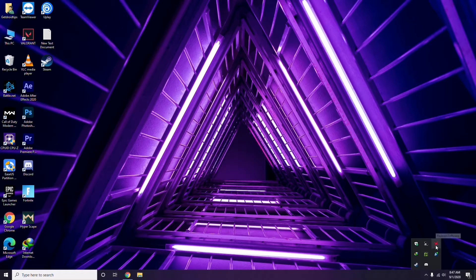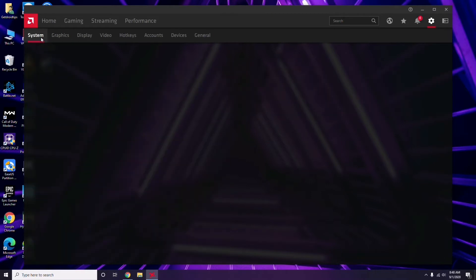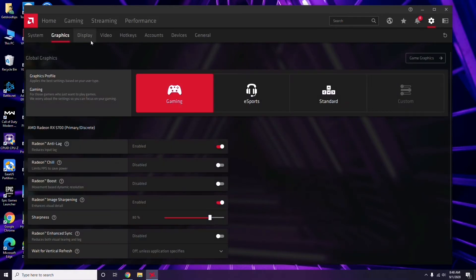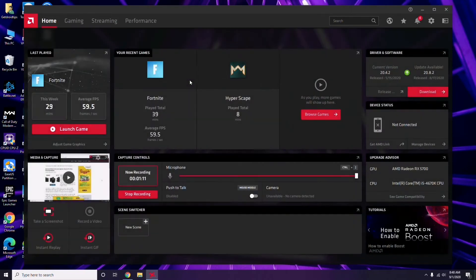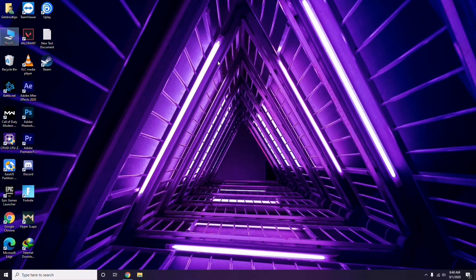Apart from Device Manager, you can also update drivers through the GPU software. In my case I'm using AMD Radeon, so I go to System, then Graphics, and I get the update option there. Updating the graphic drivers can fix the issue in most cases.